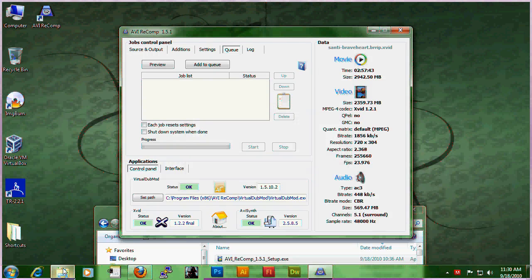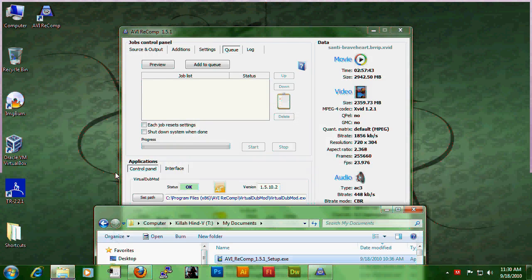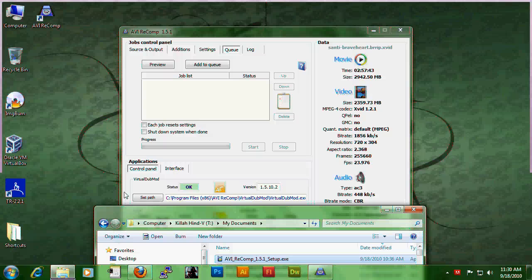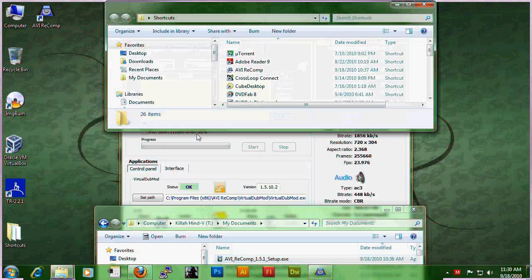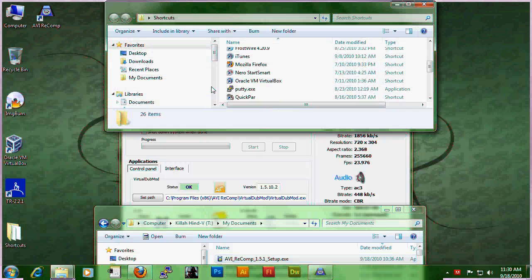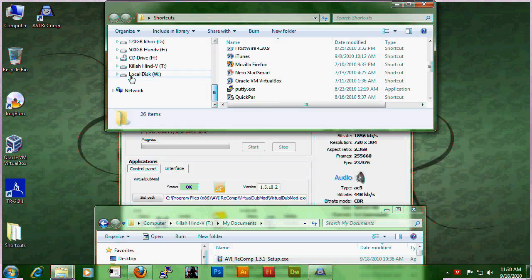In the end, you will be left with a video movie file, somewhat similar to this.